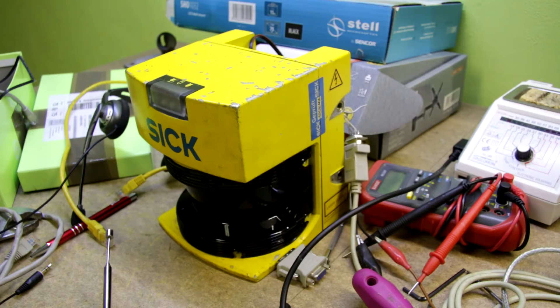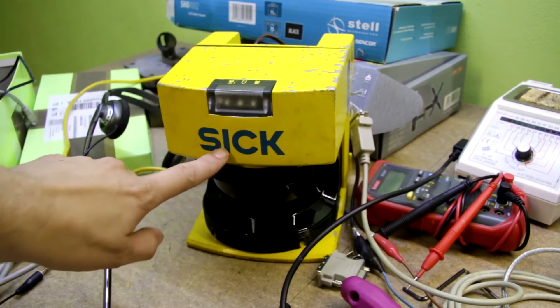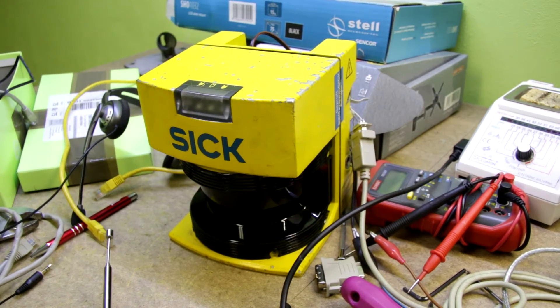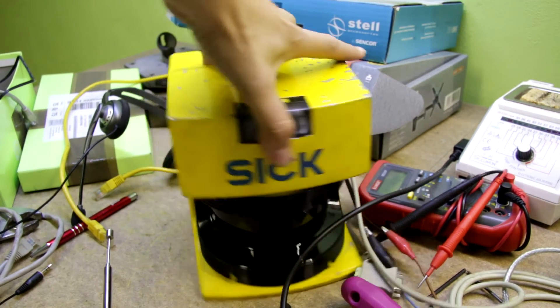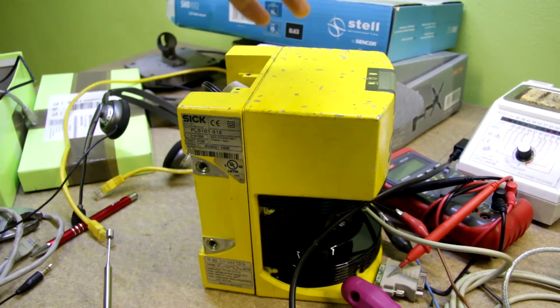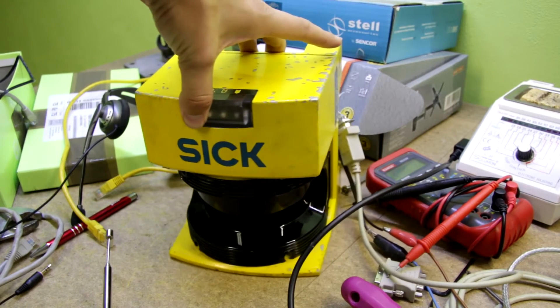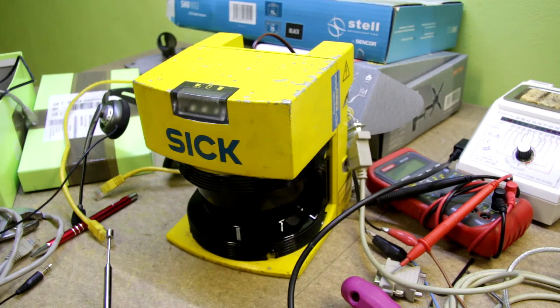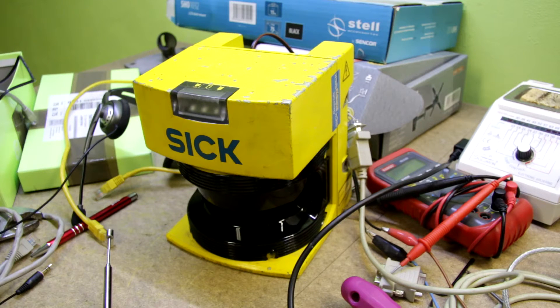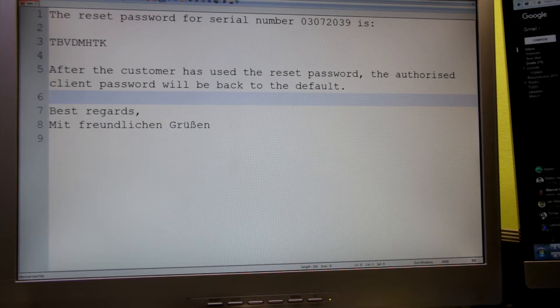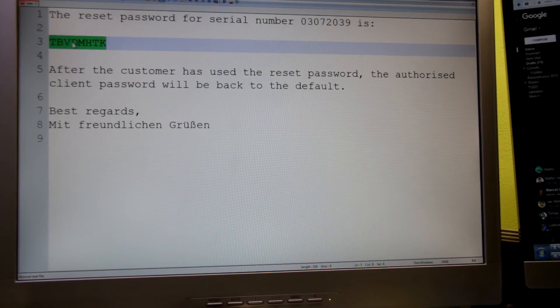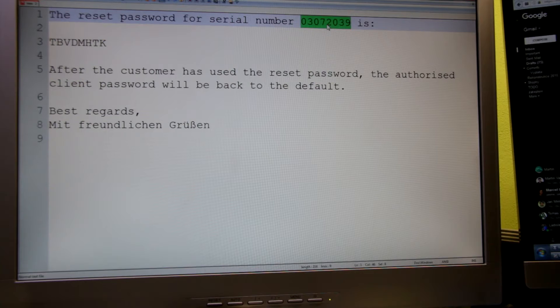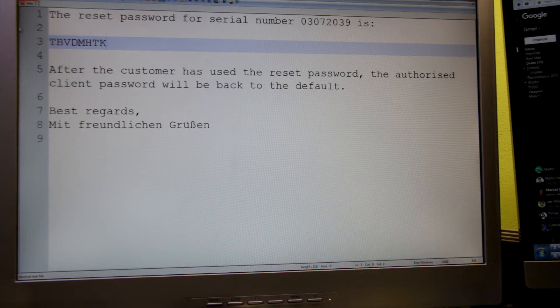Apparently the easiest way to unlock this LiDAR is to write to the SICK company. So I wrote an email with the serial number and they sent me some PDF which I had to sign. After some printing, signing, scanning, emailing and all this bureaucracy, they sent me a reset password just for my LiDAR with this serial number. So now I will try to reset this LiDAR and see if it's working.